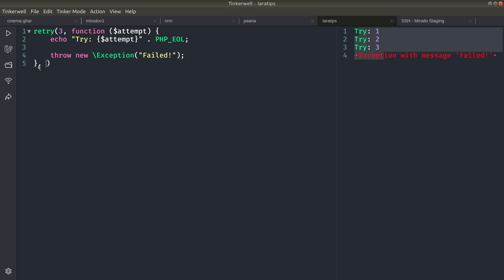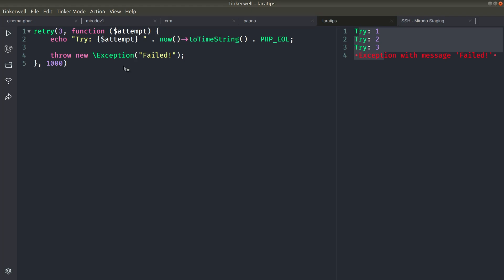Now let me wait for one second after each retry and also log a timestamp. After rerunning it, you can see it waits about three seconds total, then echoes the output. You can see timestamps at 25, 26, and 27 seconds — meaning it retried three times with a one-second wait in between. There is also one more parameter not mentioned in the documentation.